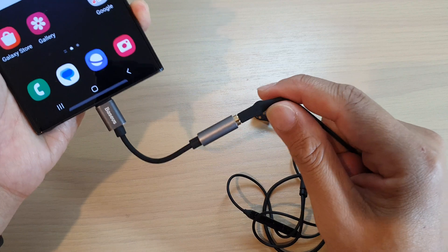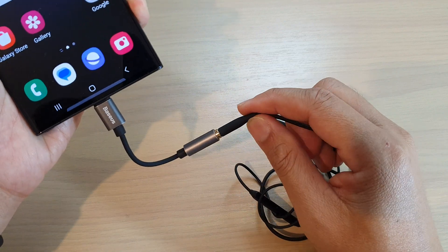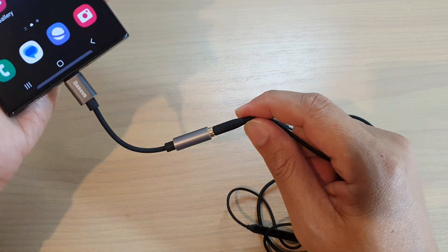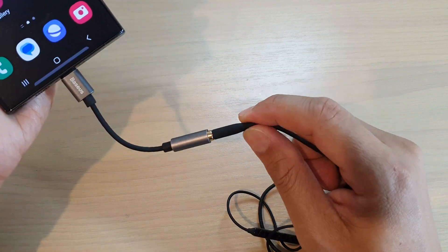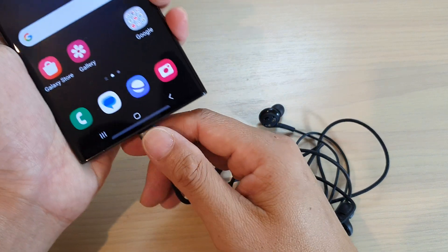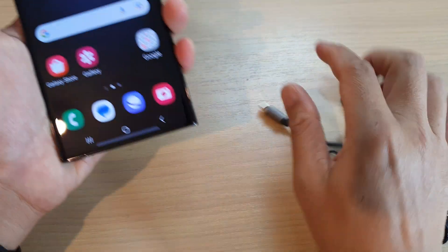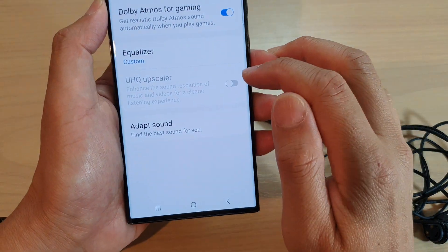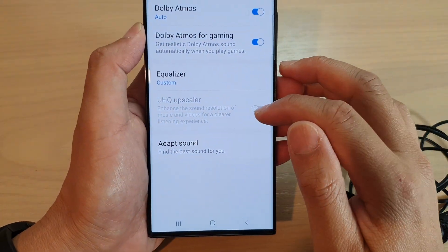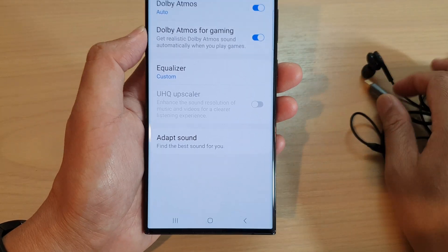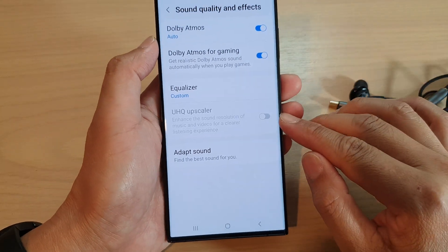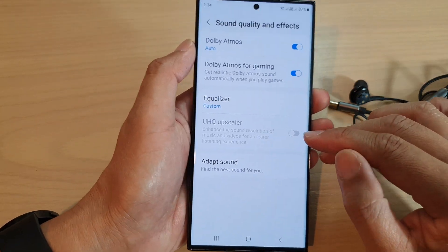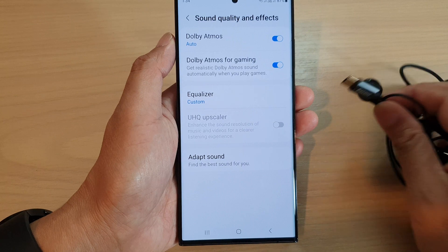With the Samsung Galaxy S20 series, it comes with the USB-C type, so you need to plug that in for the option to become available. Otherwise it will be grayed out and it will not work. This will not work with your Bluetooth earbuds, only with the wired headphones.